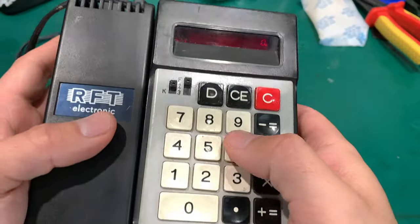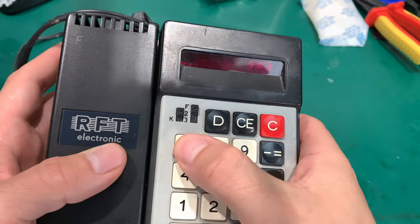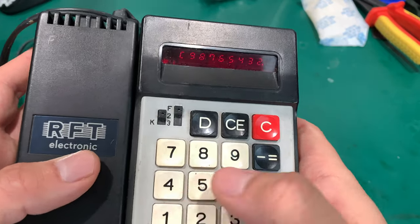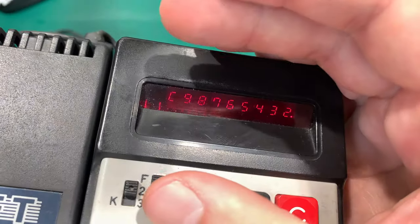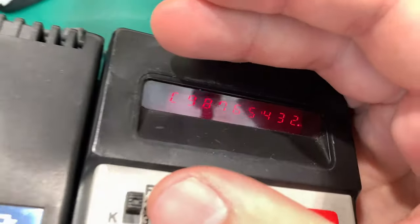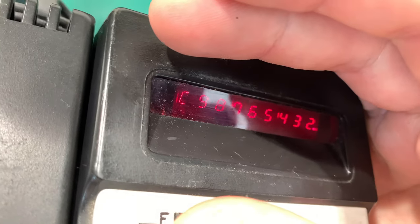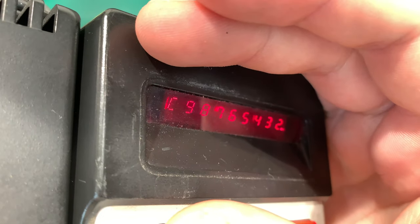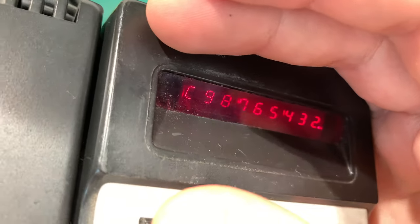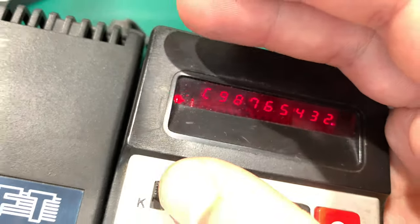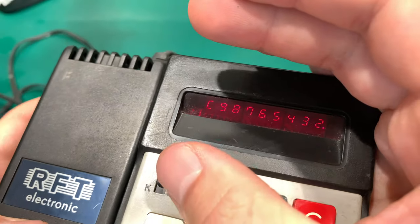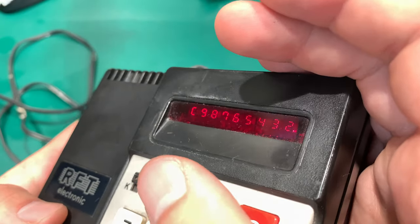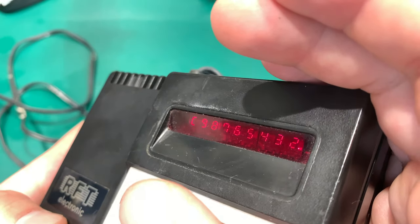All the keys are working, so yeah, this is very nice. This is not an LED, that is a vacuum tube definitely. Very nice.